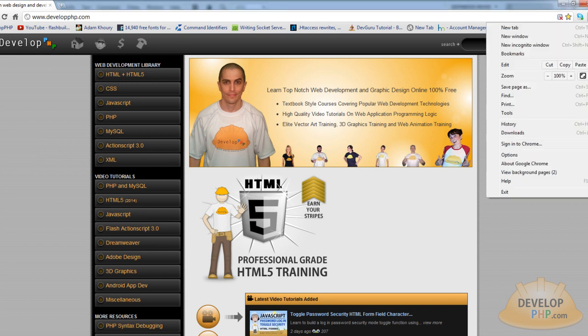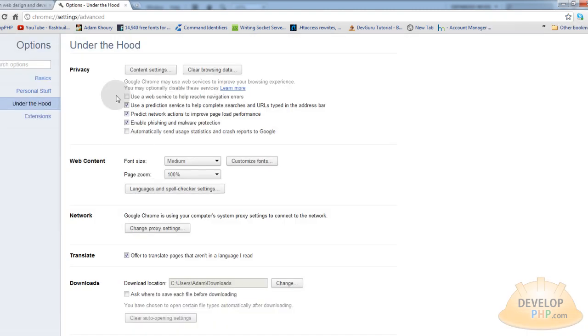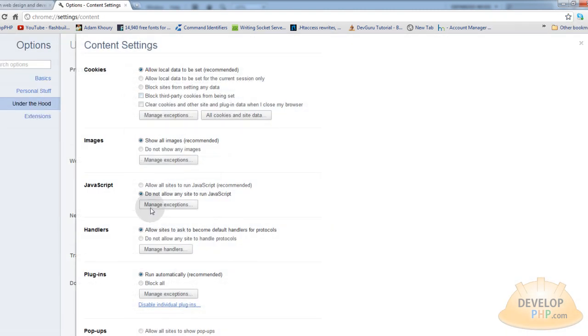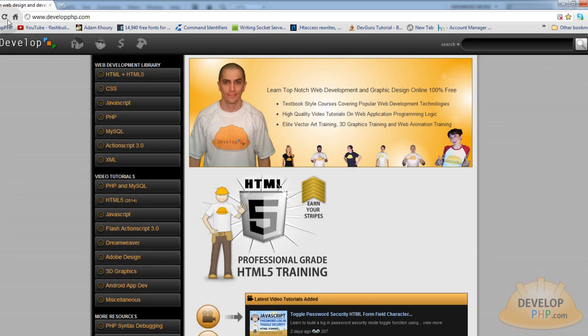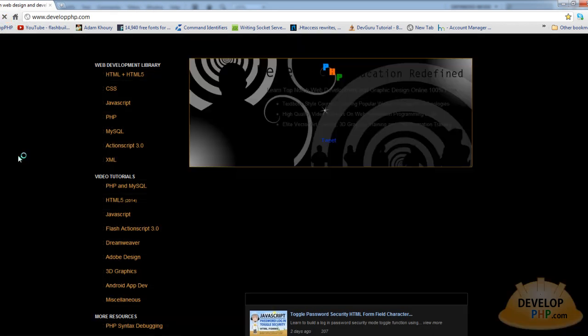Okay, now I am going to go ahead and turn it back on under the hood. Content settings. Allow. Okay. Then I can go back to the page and refresh and it will all be running again the way it should.